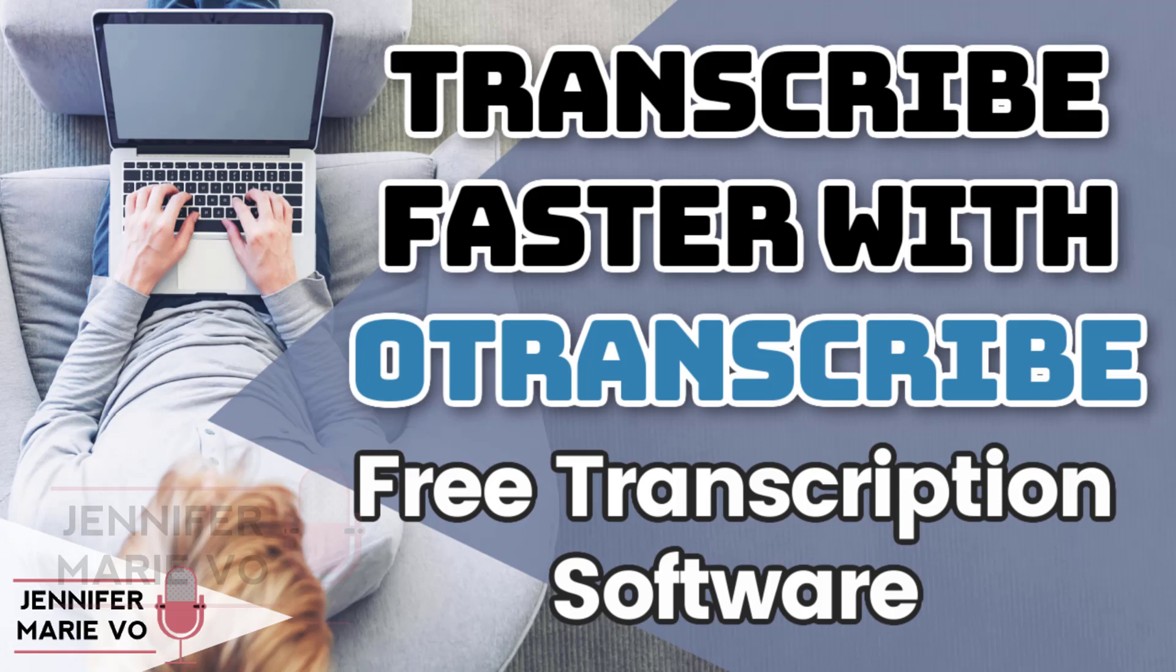If you are one of my subscribers you'll know that a lot of my videos focus on working as a transcriptionist from home.